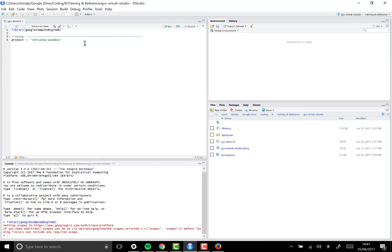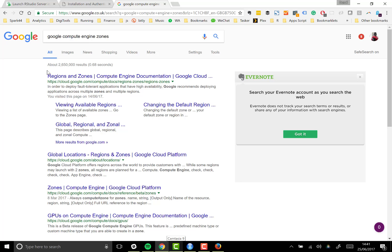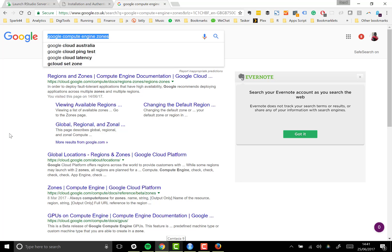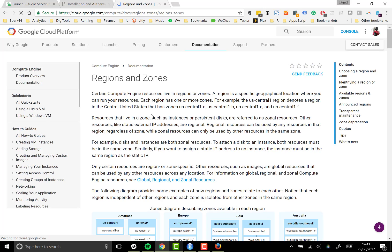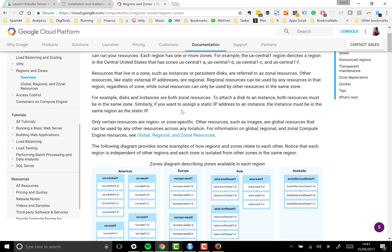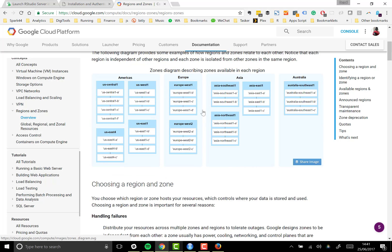So that's our first piece of information that we're going to use in authenticating to Compute Engine. The other thing is to select which zone we want our instance to be running in. I'm going to go ahead and choose Europe West 1B. If you run a Google search for Google Compute Engine zones, you can find in the Google documentation all the information you need about what these zones are. It obviously makes sense to run an instance close to your own geographical location to have the best possible performance.